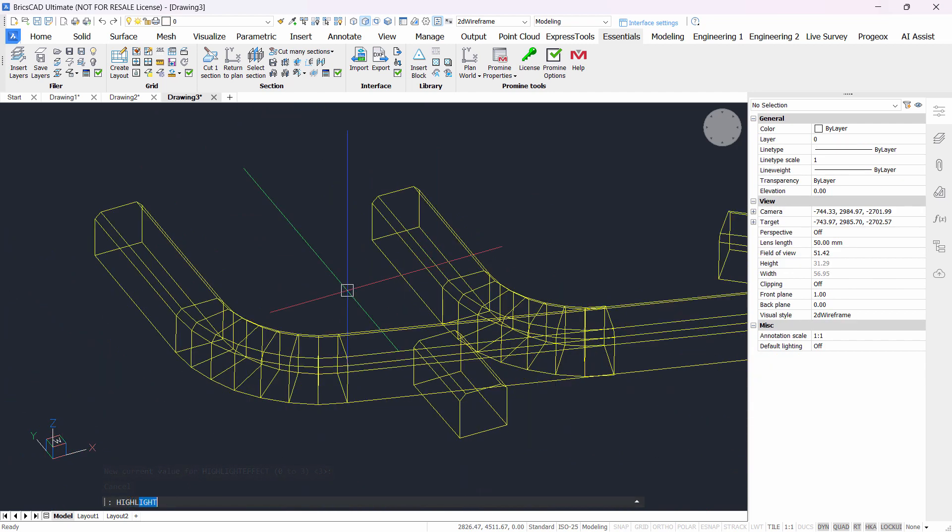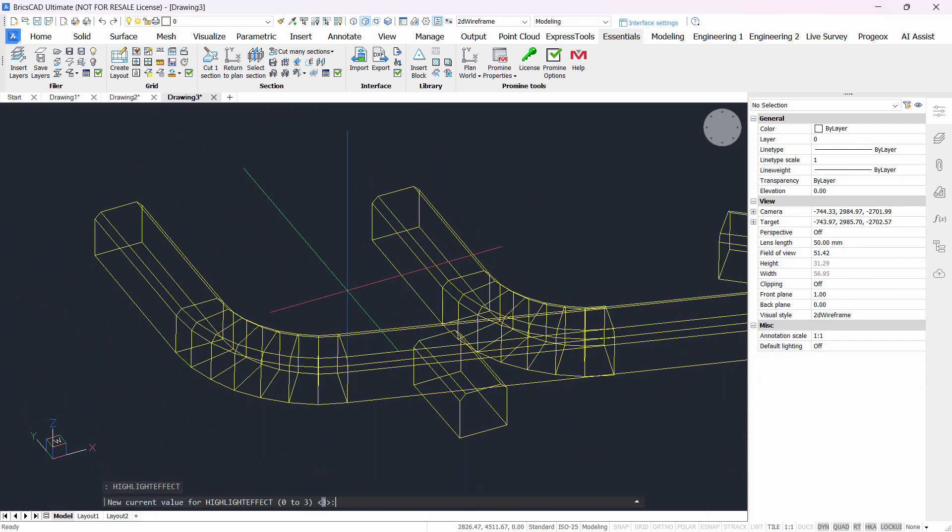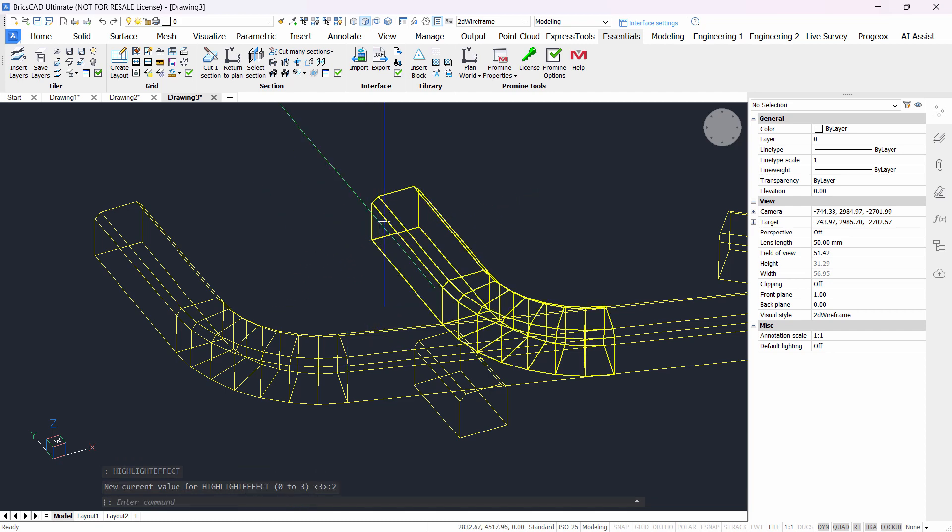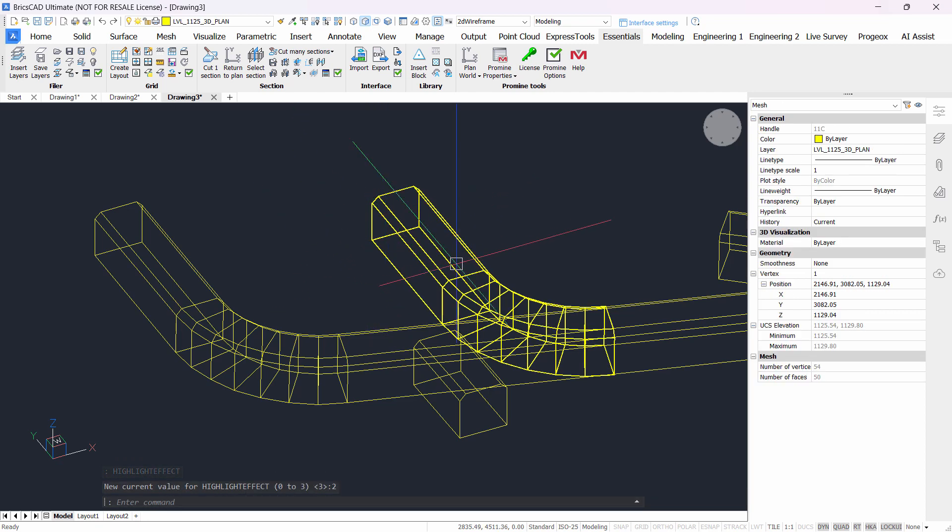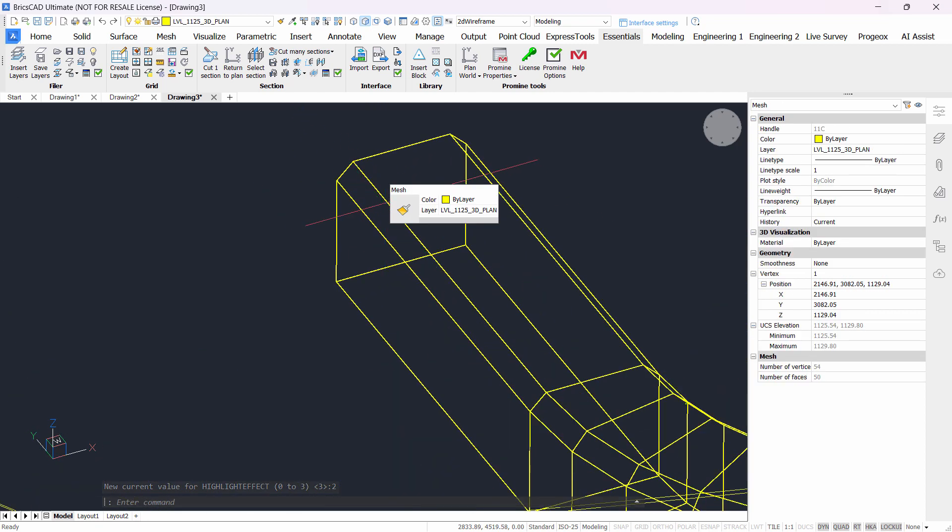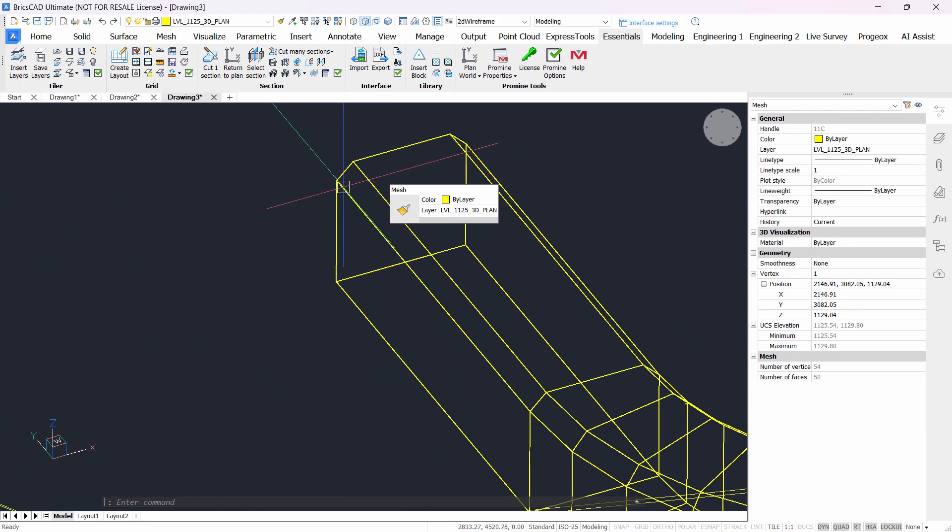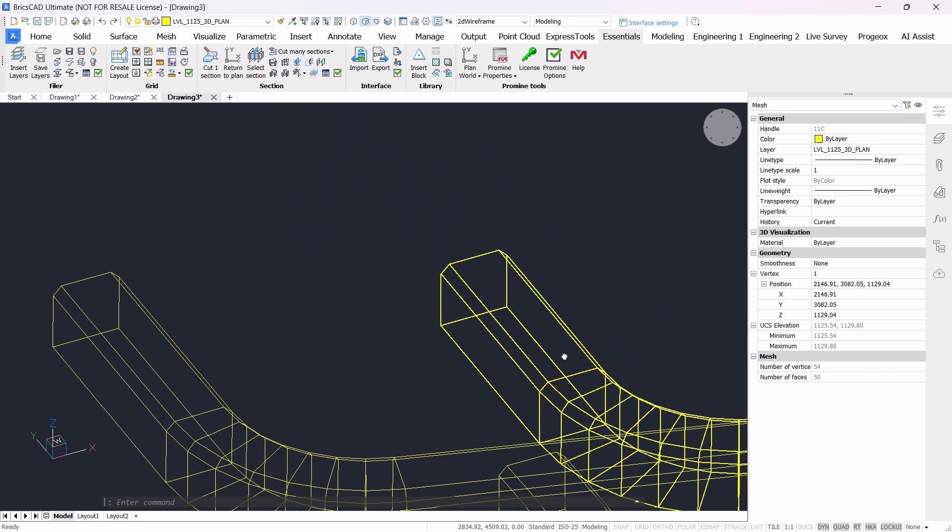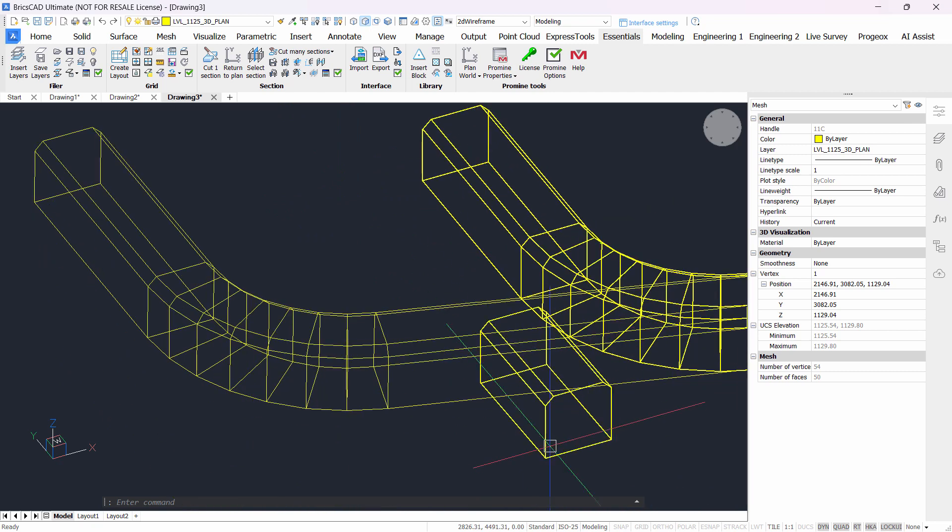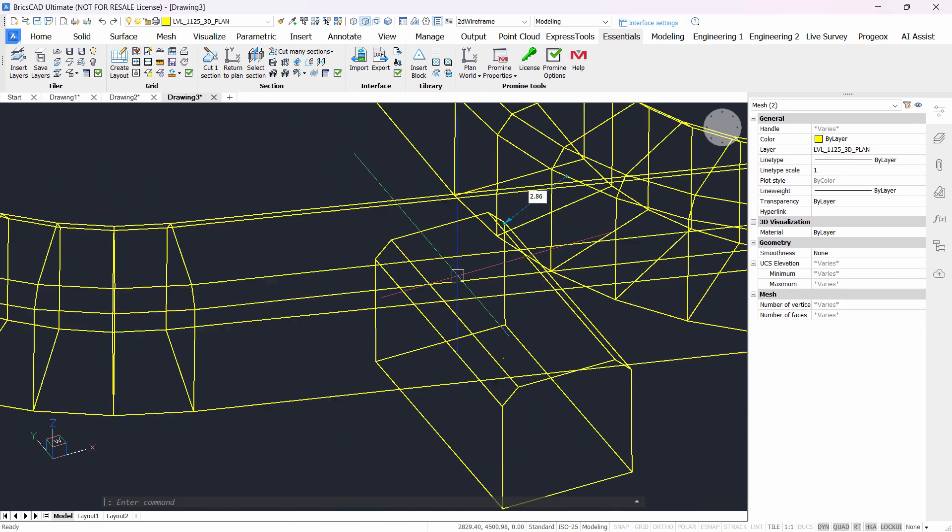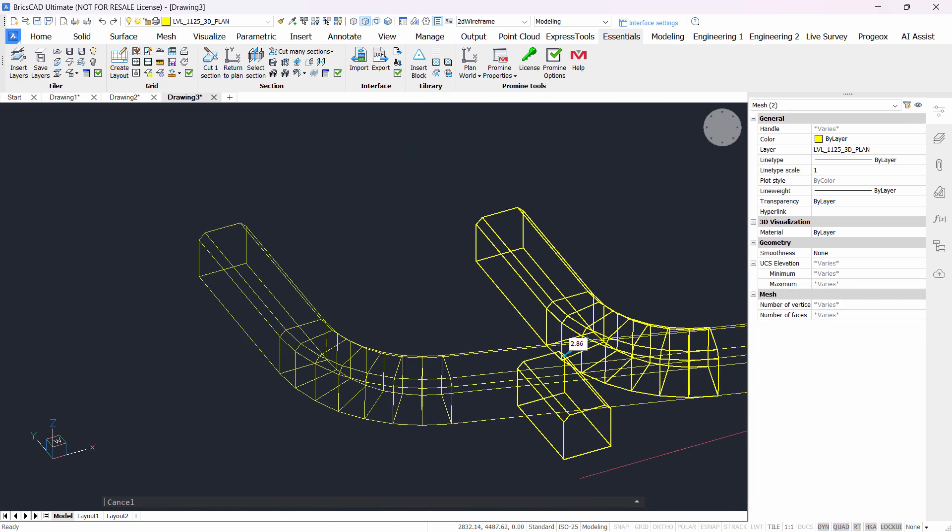And the third one, we're gonna type in highlight effect, enter the value 2. This will thicken the selection. So in this case if I select that, as you can see it thickened the lines on that object. And if I select this one, the same thing will happen.